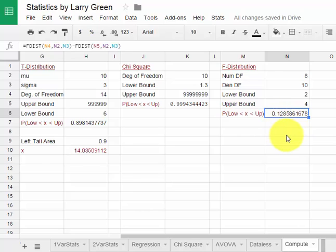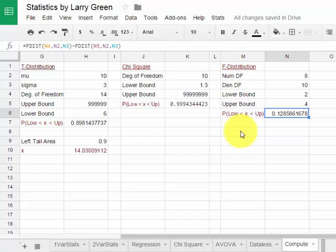That's about all I have for explaining how to find probabilities. If you have any questions, please drop me an email at drlarrygreen at gmail dot com. That's d-r-l-a-r-r-y-g-r-e-e-n at gmail dot com. Thank you for watching this video.